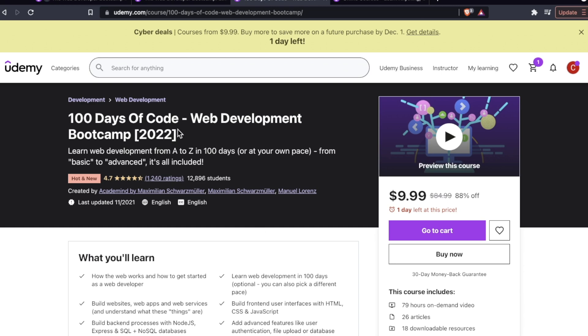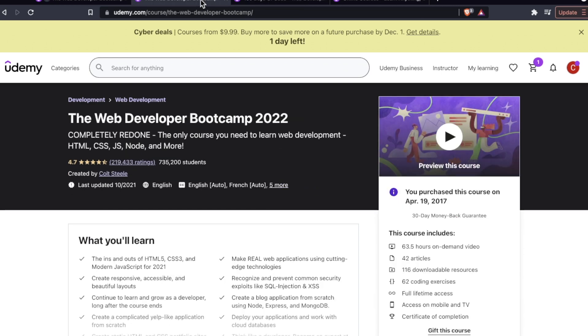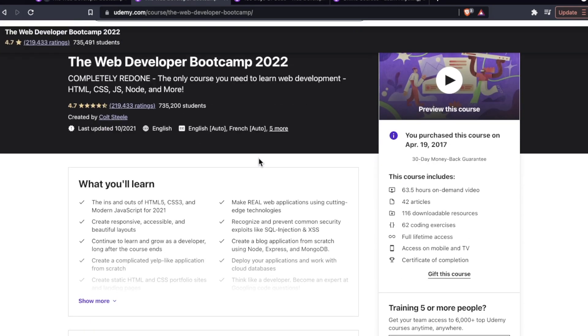Do you like 100 Days of Code? Are you taking the Maximilian course? Have you taken the Colt Steele course? Do you even care about web development? Maybe you stumbled upon this video. Hope this video was helpful. If it was, leave a comment, slap a like. As always, thanks for watching. Hope you're having a great day and I'll see you in the next video.